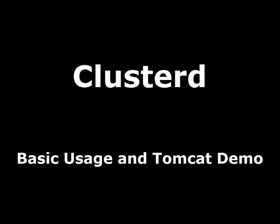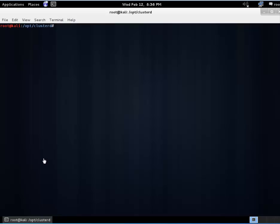Our target today is Metasploitable 2 from Rapid7 and we'll be attacking its Tomcat instance which runs on port 8180. We'll do a version scan of that just so we can see it. I have that Metasploitable 2 host sitting on 192.168.72.130.